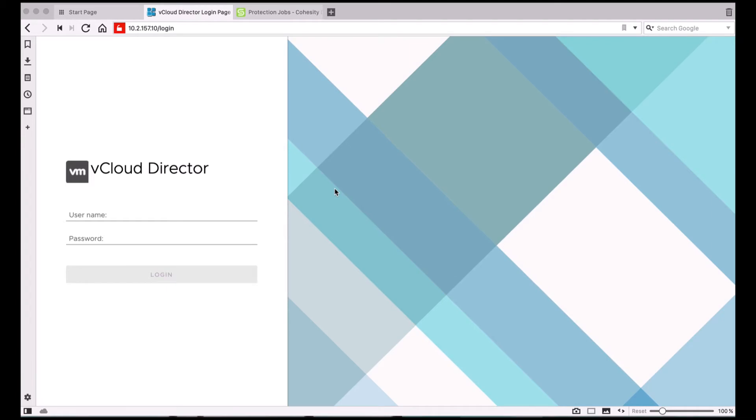Today I'll be walking you through the Cohesity extension for vCloud Director. Now if you are a managed service provider using vCloud Director based infrastructure, this extension enables you to provide self-service backups and restores to your tenants. Let's take a closer look.